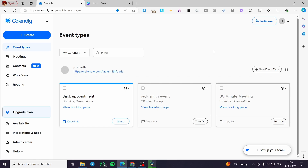The first thing you need to do is visit calendly.com. If you already have an account, sign in. If not, it is very easy to sign up right there. I have the platform open and the account is already in use.